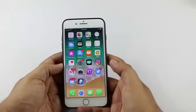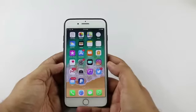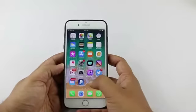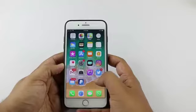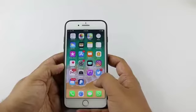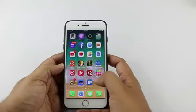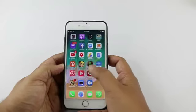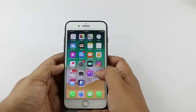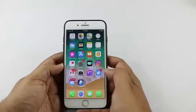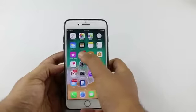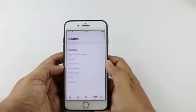Hello everyone, welcome to this channel. In this video I will show you how you can save videos from Facebook to your iPhone. In the first step we need to install an app called My Media — tap on the App Store.